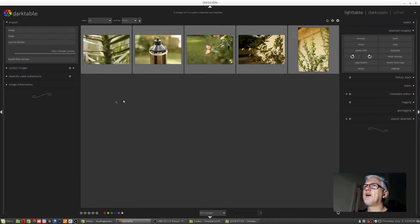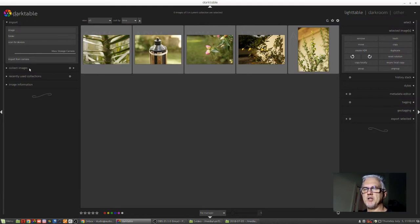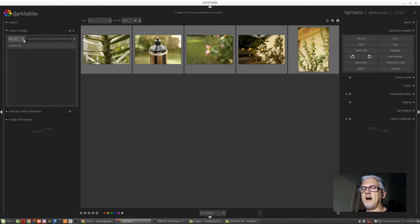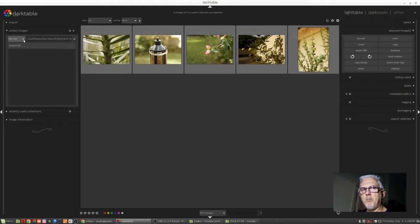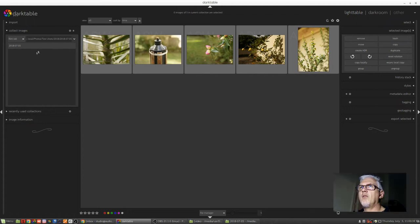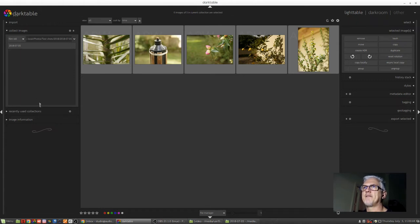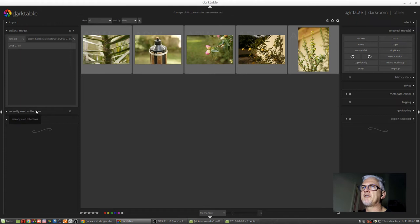So now that our images are here, we can move down to this next module, Collect Images. By default, Darktable will assign each imported job a film role number or name. There's a lot more to cover on this Collect Images module, and I might make an entire video just on that. But moving down to the next module, Recently Used Collections.